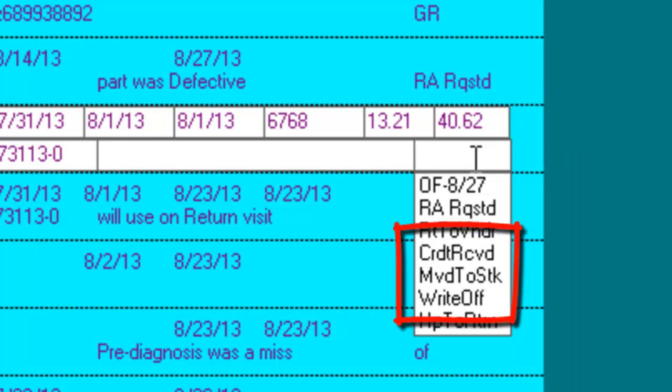The last three statuses, Credit Received, Moved to Stock, and Write Off would be used to indicate the final disposition of the part.